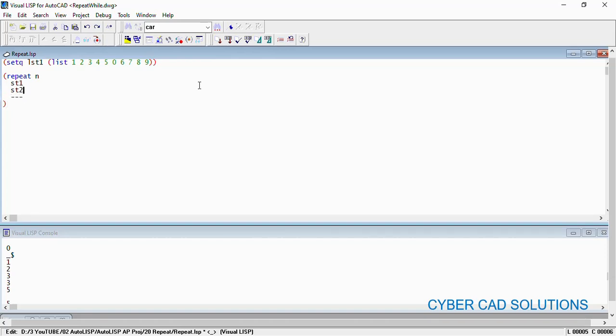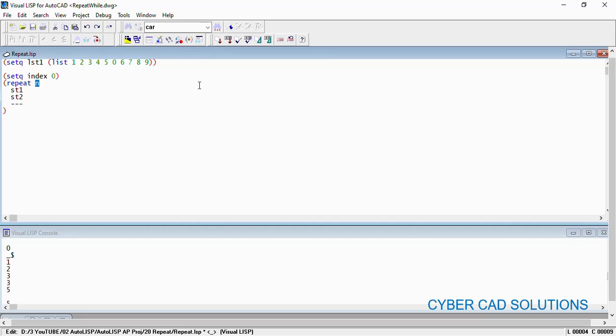Now let us try to print first 5 elements. I am writing the repeat like this. For that I am initializing another variable called index: setq index as 0. And repeat for 5 times means I want to print first 5 elements, so I am writing it like this.